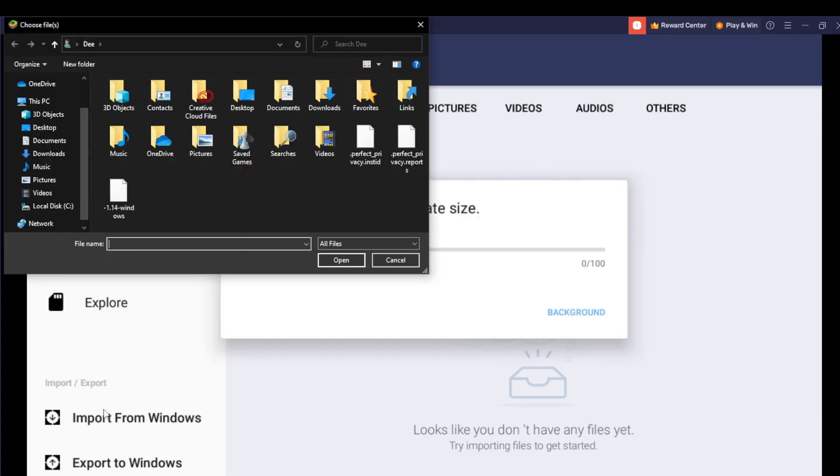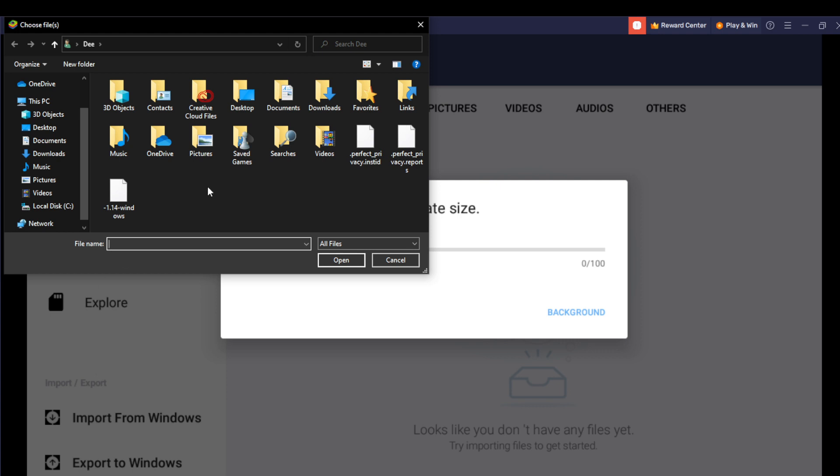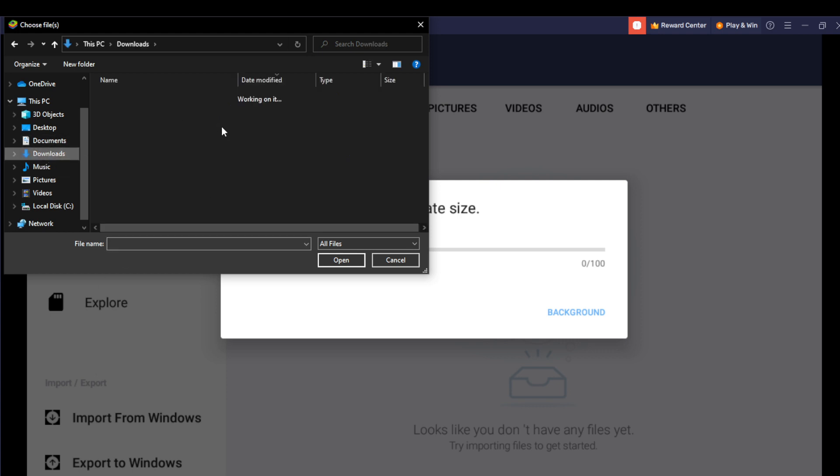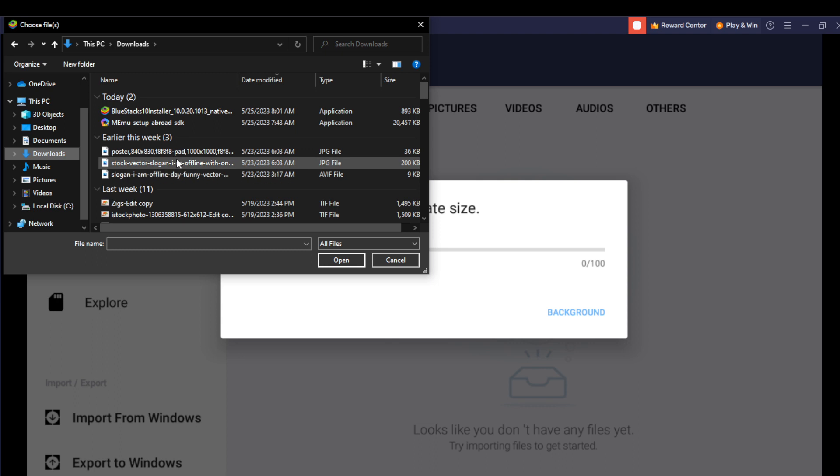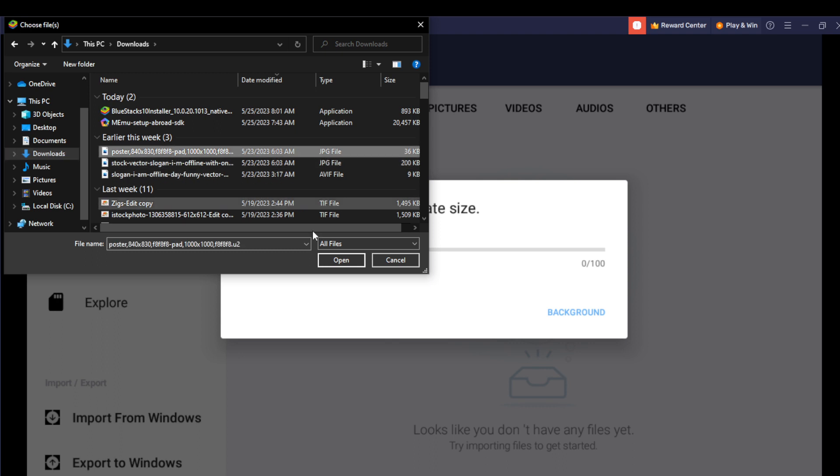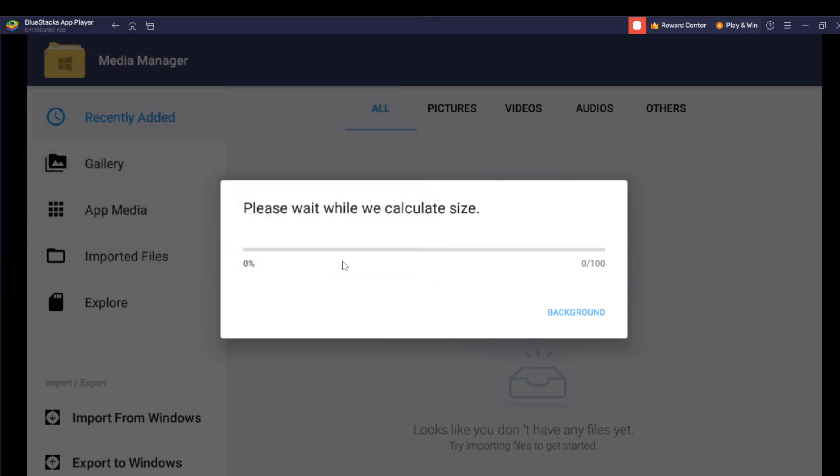Right here you can choose a file that you want to import. Let's say this, and go over to Open. Hit the Open tab.